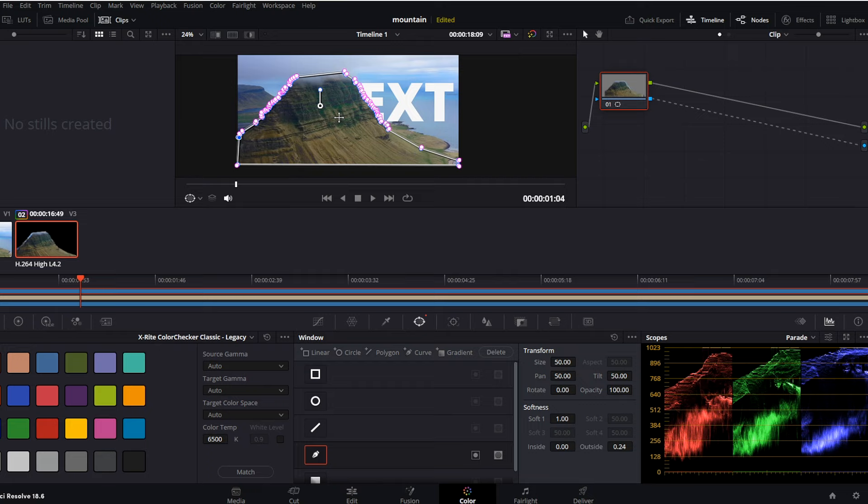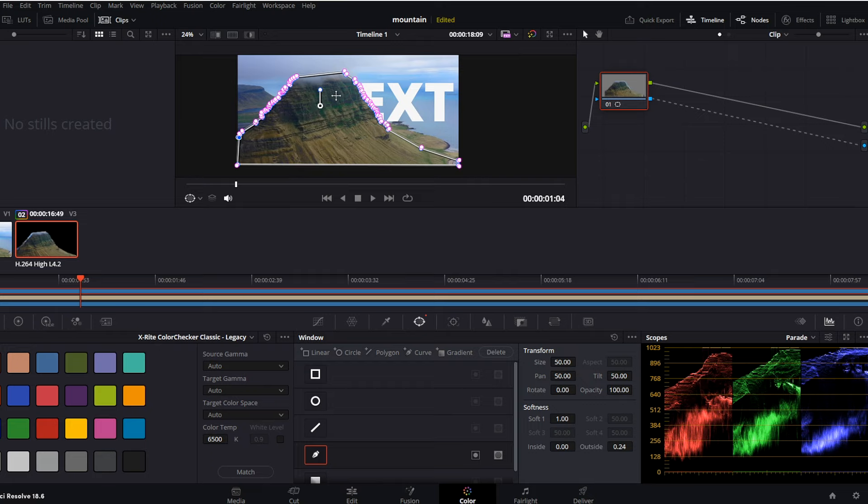So now we set up the mask for this mountain, and we can see our text appearing from behind this mountain. But of course, we set up the mask only for one frame. And as this video is going, we need to move with the mask.